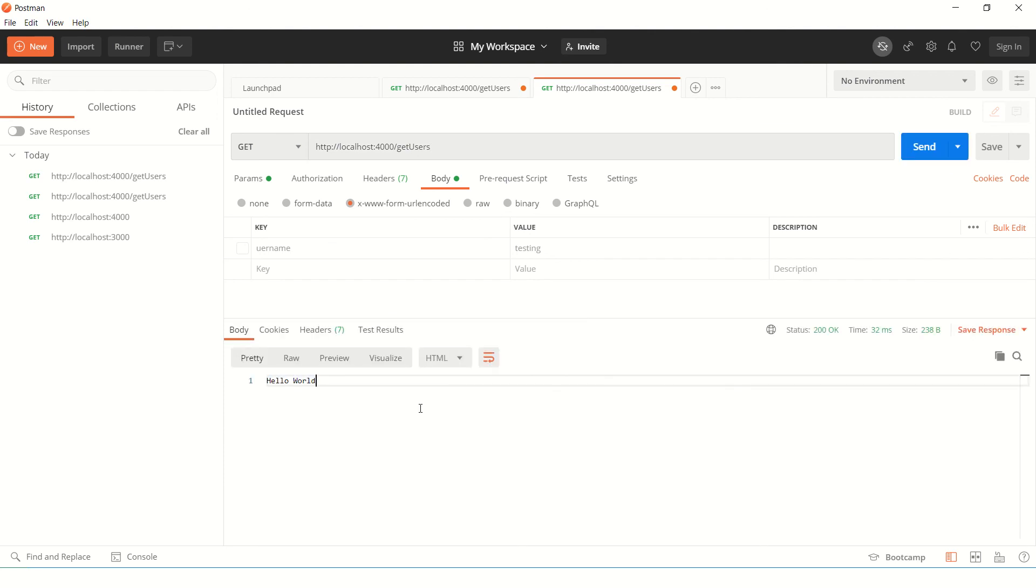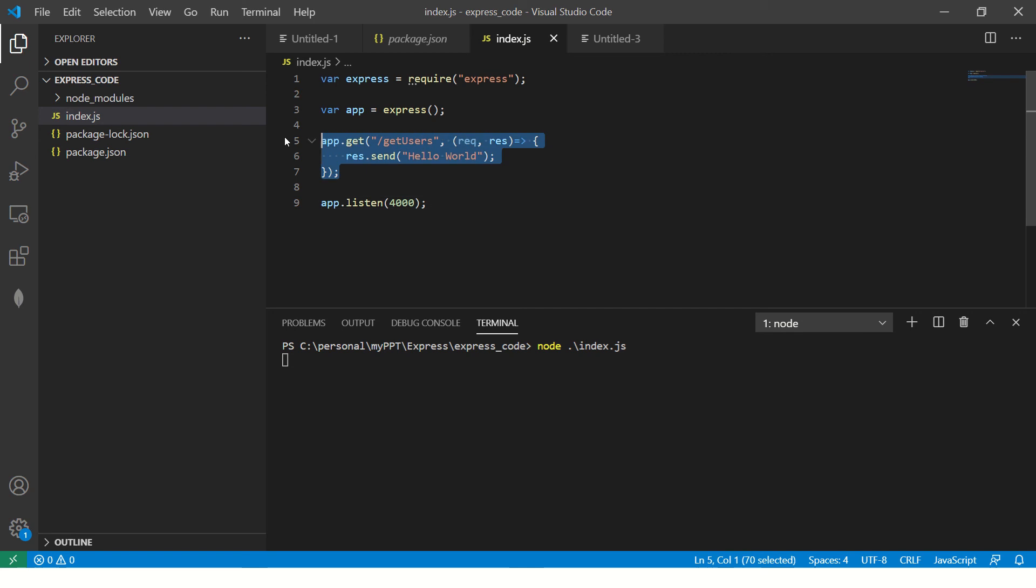So see you don't have to need a UI or a UI layer to test your APIs. You can test right here. So I'm going to create one more API quickly.